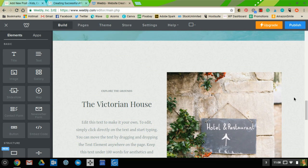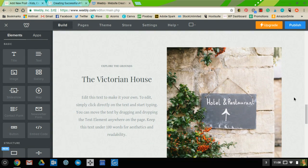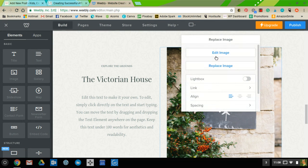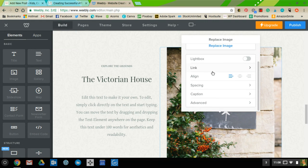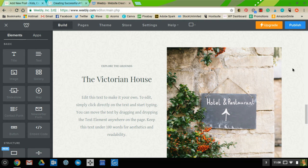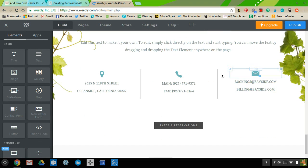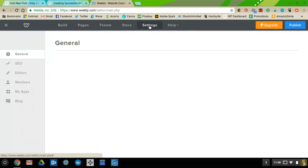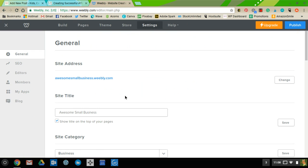If you can't figure out how to change something, just click on it and options will appear. For example, clicking on a picture lets you edit the image, replace it, make it a link, or add a caption. For your page information, click on Settings and you can see your site address — for example, awesome-small-business.weebly.com if you chose a subdomain.